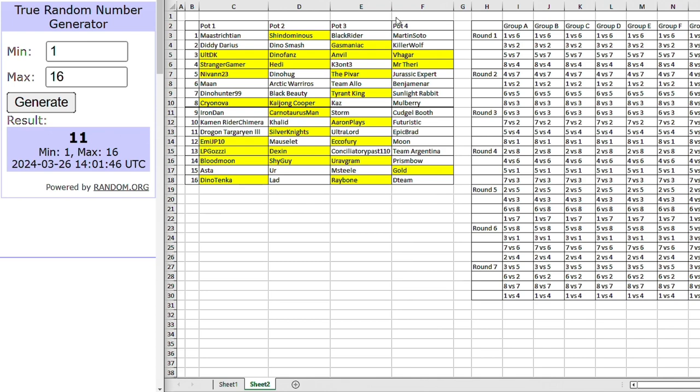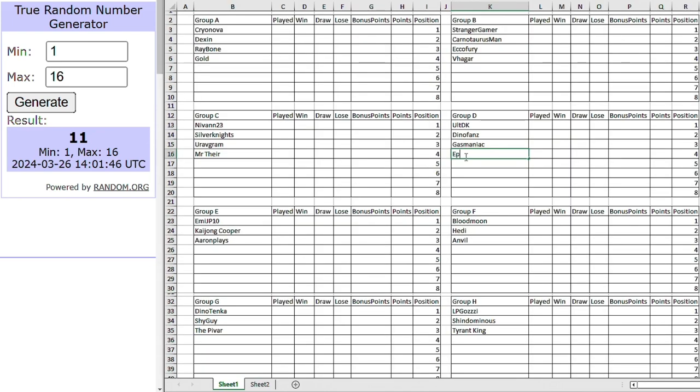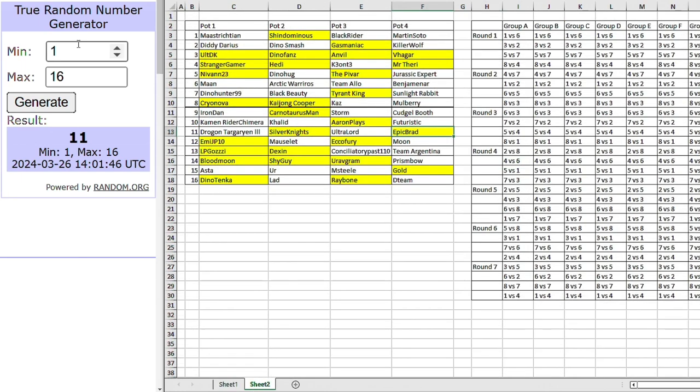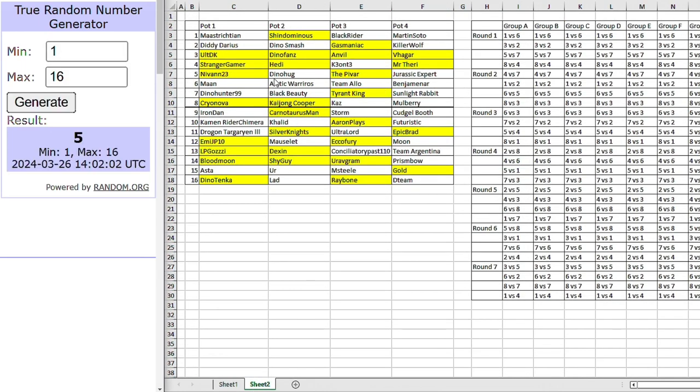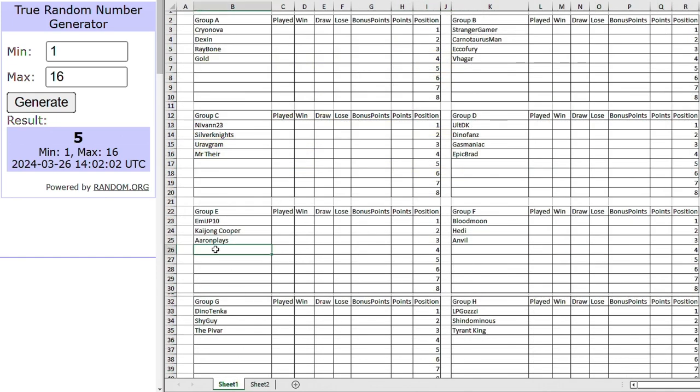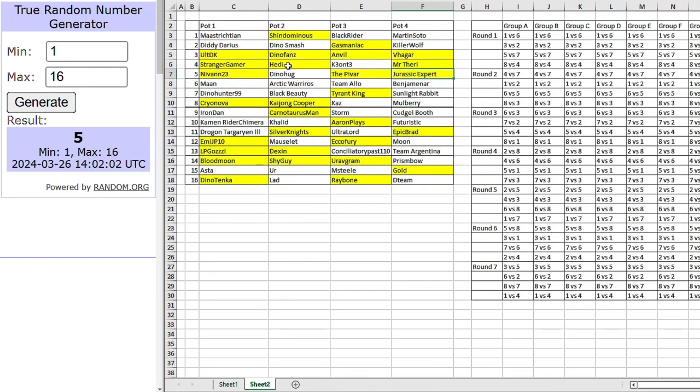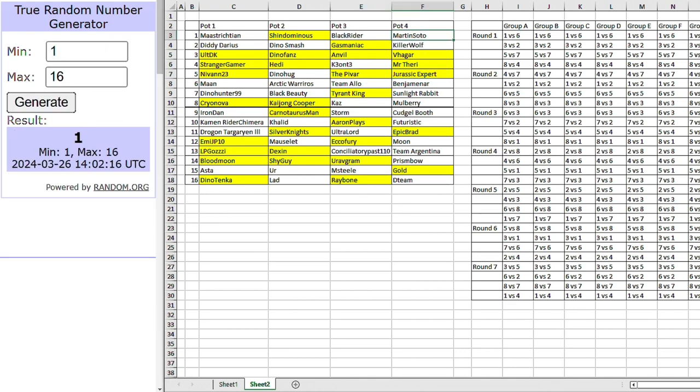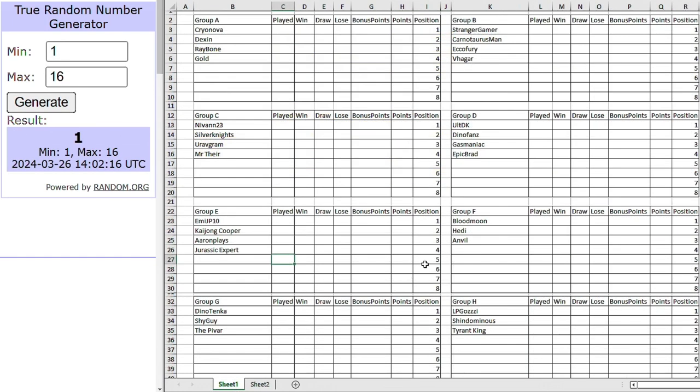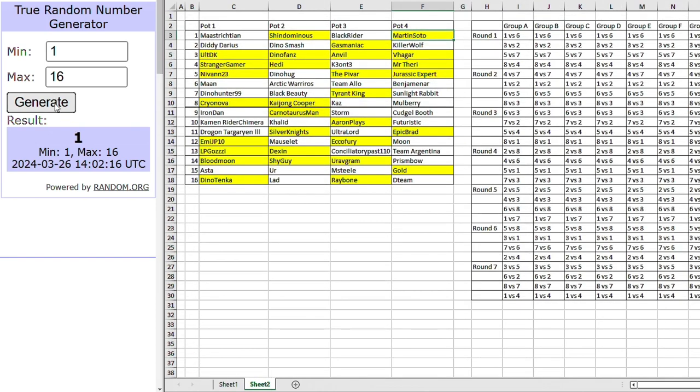Right, now for group C. Okay, Mr. Ferry. Mr. Ferry going to be joining Nirvan in group C. Right, who will be joining Ultimate. Epic Brad. Tough, could be a tough tournament for Epic Brad there. Going into group D with the former champ. Ultimate Dino King, Dino Fans and Gazmaniac. Okay, so we've got Jurassic Expert going into group E. Jurassic group E looking quite good so far. Right, let's see who will join Blood Moon and Hedy. And that is Martin Soto. Martin Soto going into group F with Hedy and Blood Moon and Anvil.